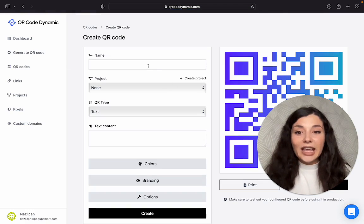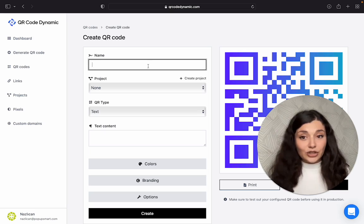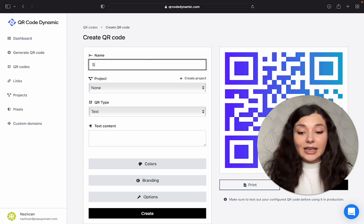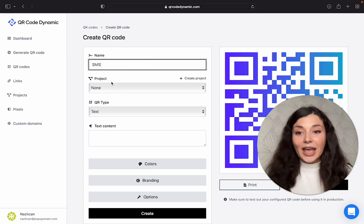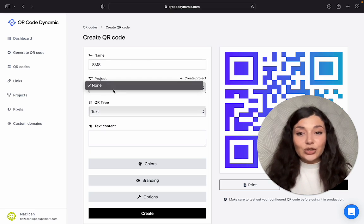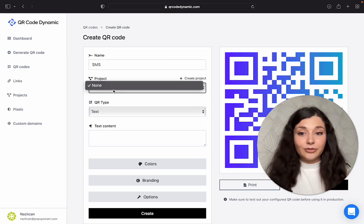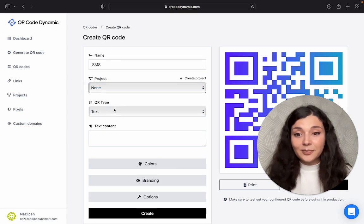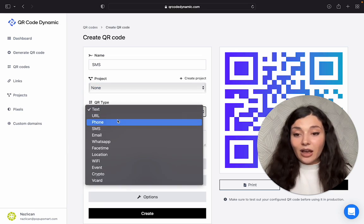You can name your QR code if you want to. Let's say SMS here, and then you can choose the correct project. We have no projects right now, so I'm going to choose none. Then the QR code type.